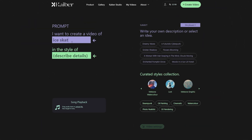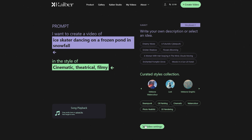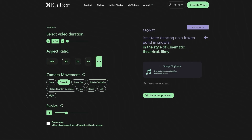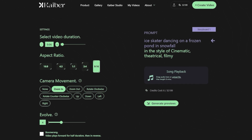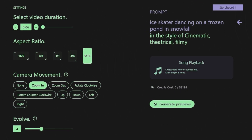I want to create a video of an ice skater dancing on a frozen pond in snowfall, in the style of cinematic, theatrical, filmy. After giving the prompts, scroll down and click on Video Settings. You'll have to select the options for video duration, aspect ratio, camera movement, and evolve. We are selecting the duration of 10 seconds with an aspect ratio of 9 by 16, and for camera movements, let's select Zoom In.